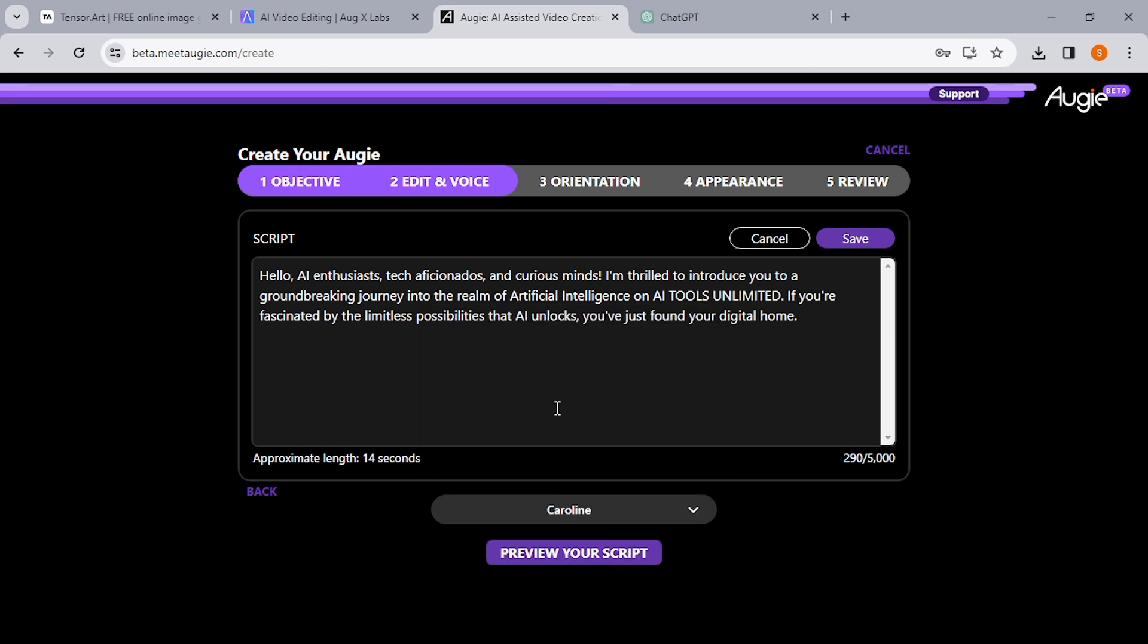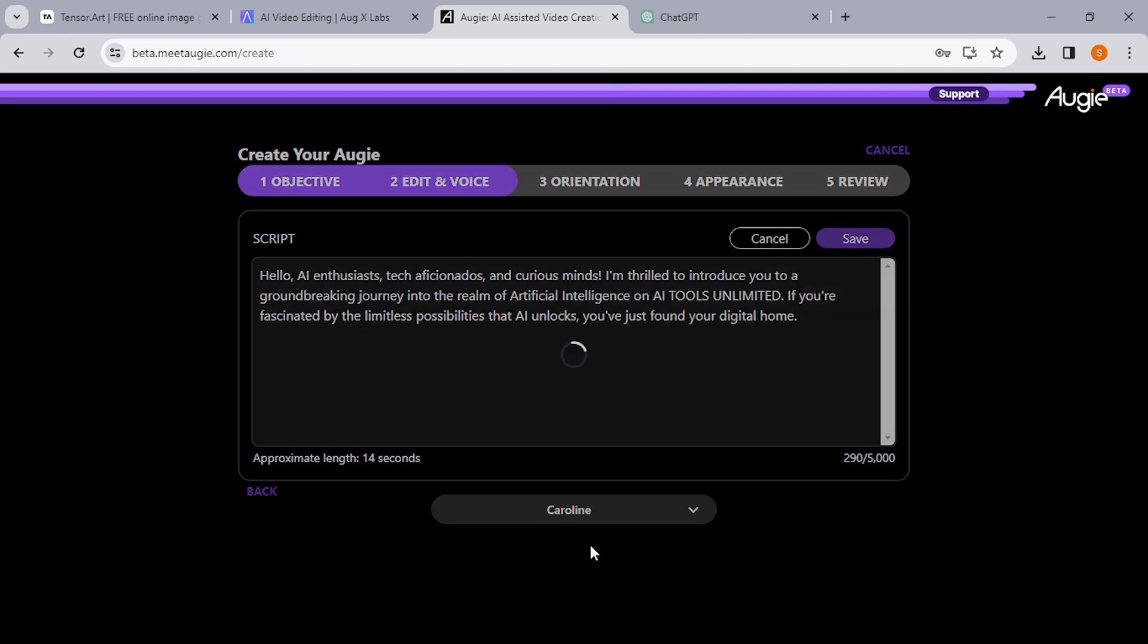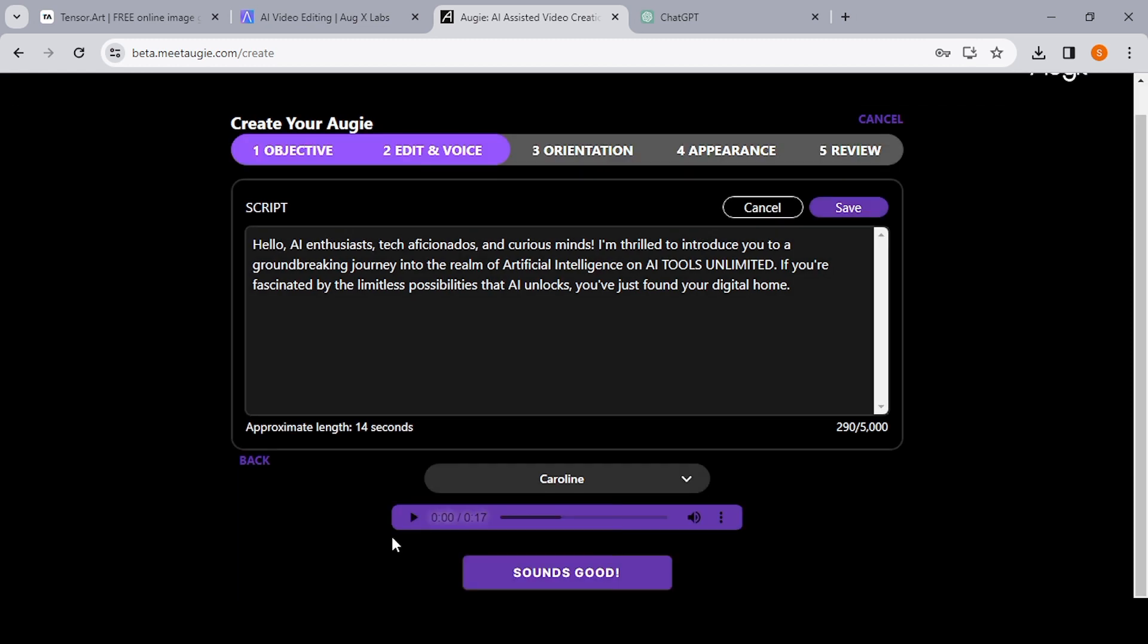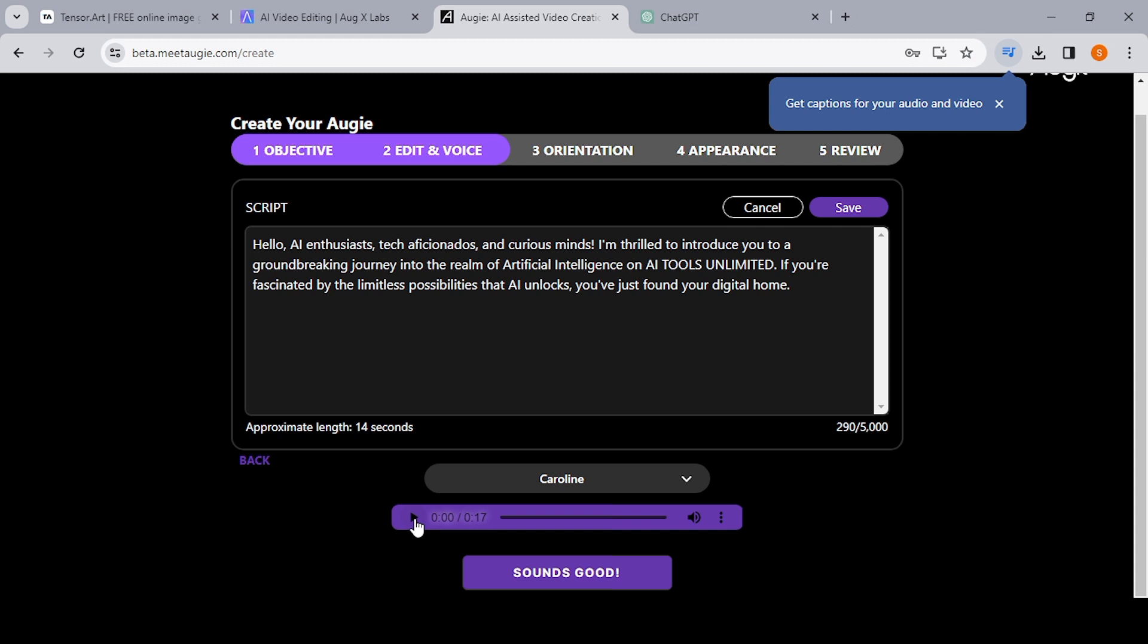So you can just go through them and see what works for you. So today let's go with Caroline. We're just going to see what Caroline sounds like in this case. So once you choose your voice, the next thing you do is just hit Preview Your Script, and that will generate the script for you. It's going to take a minute, but I promise you it's worth the wait.